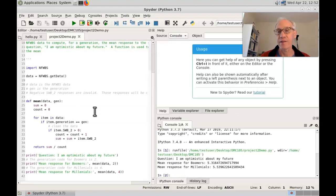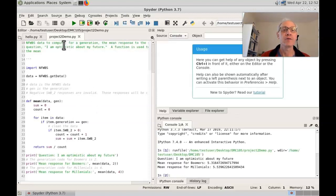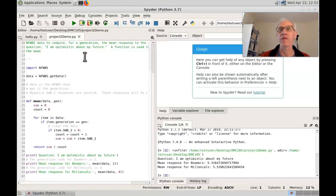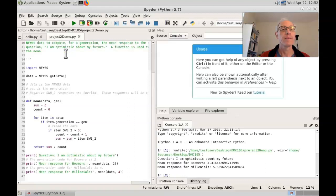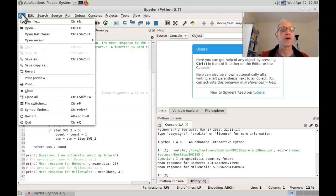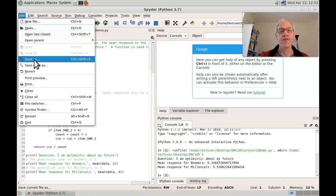Maybe save it as Project 2.py so that you still have a copy of the demo program. I think that's what I would recommend. Just go to file, save as,